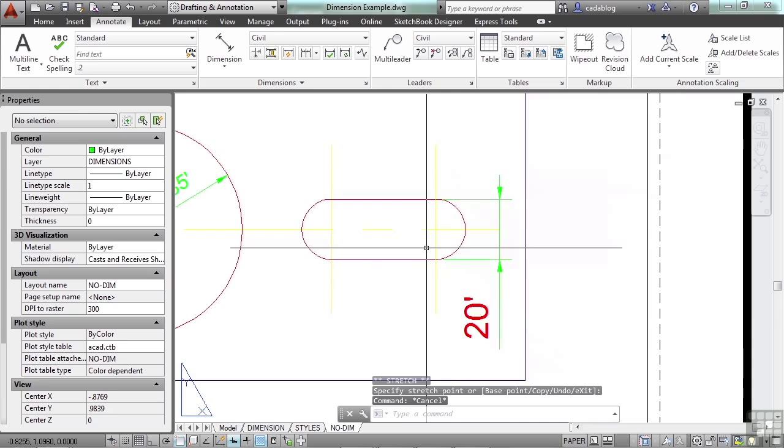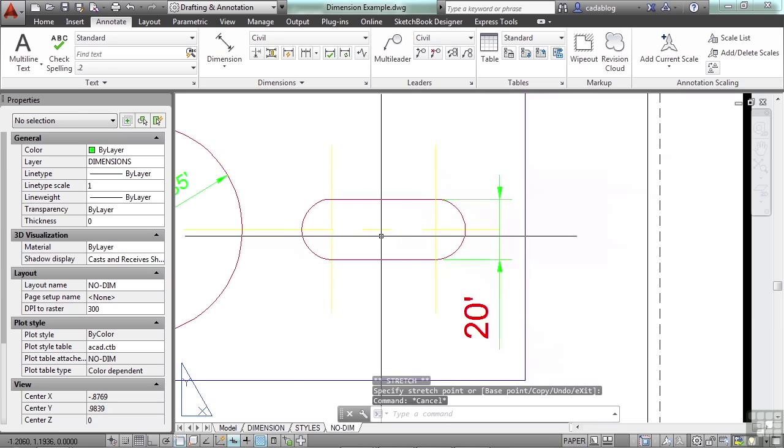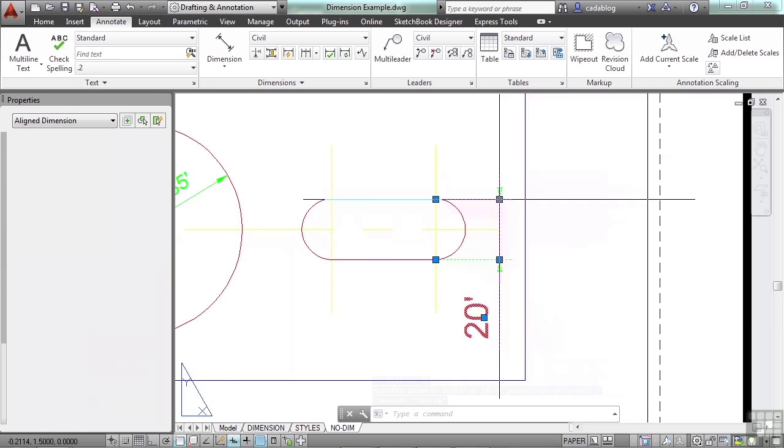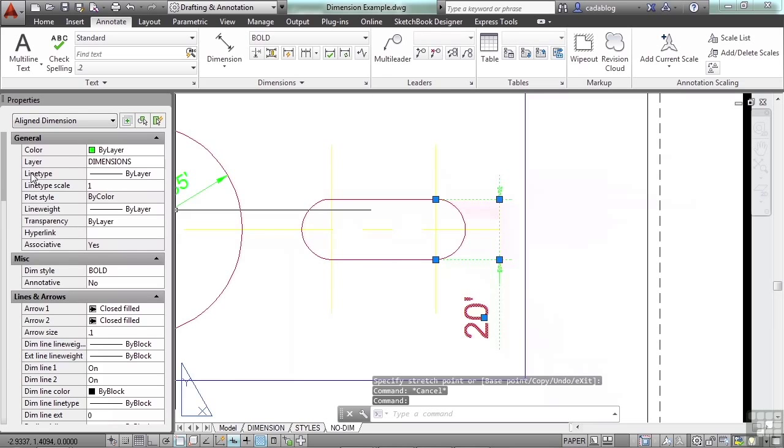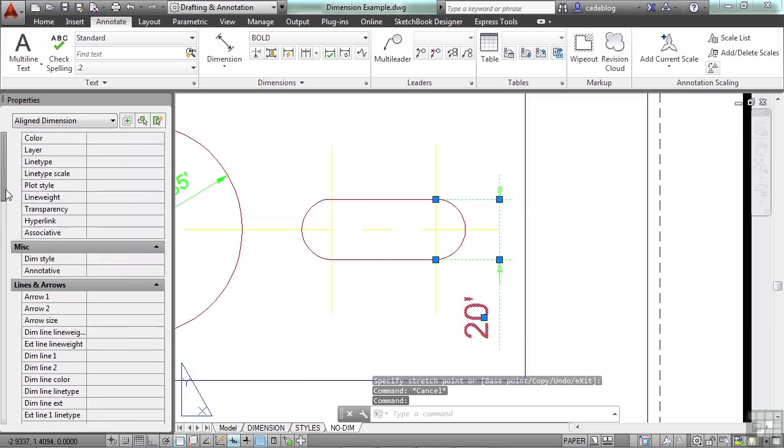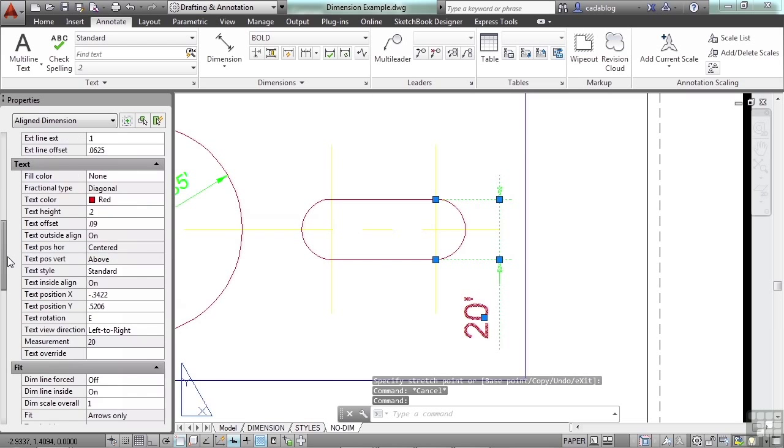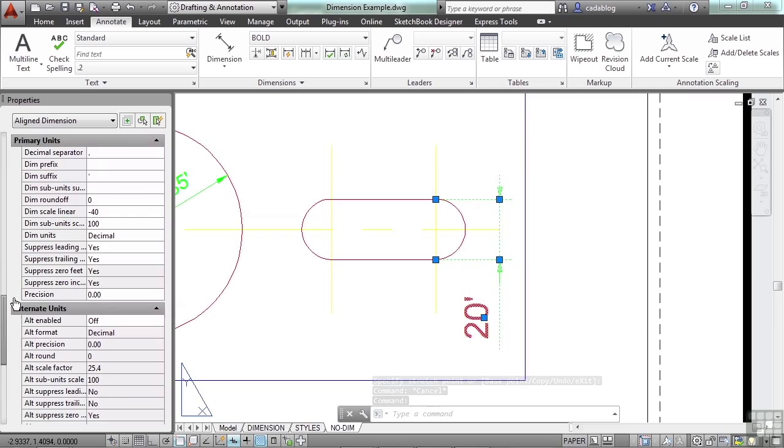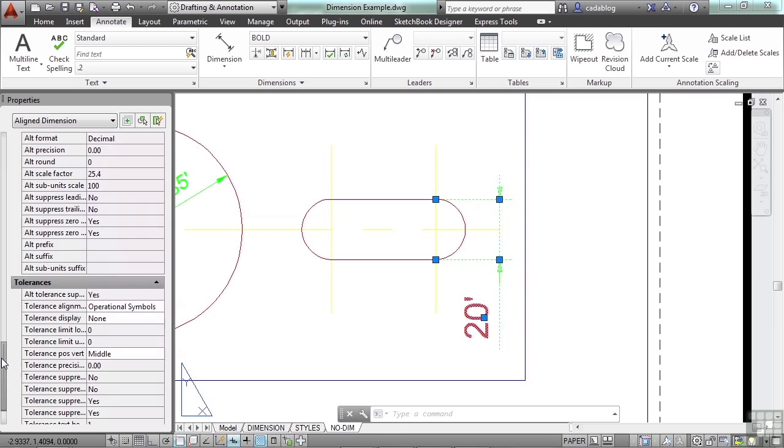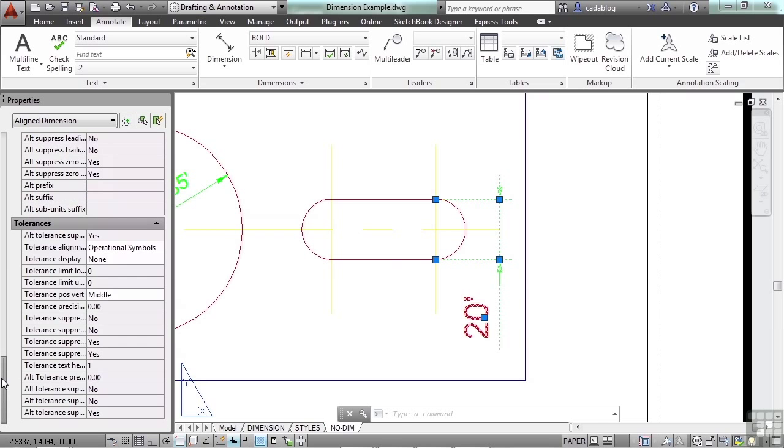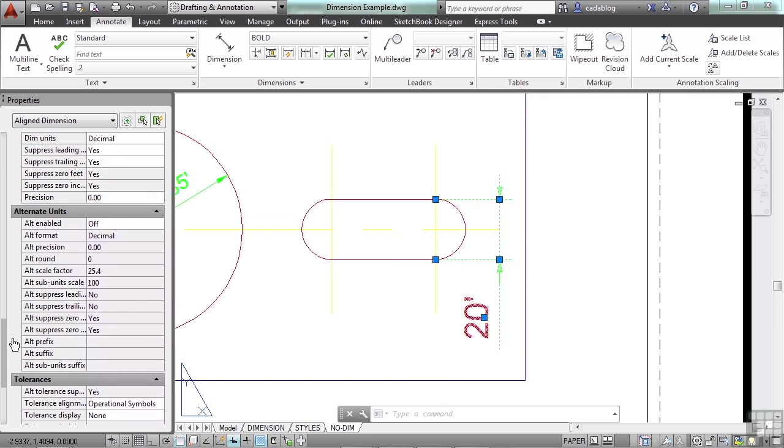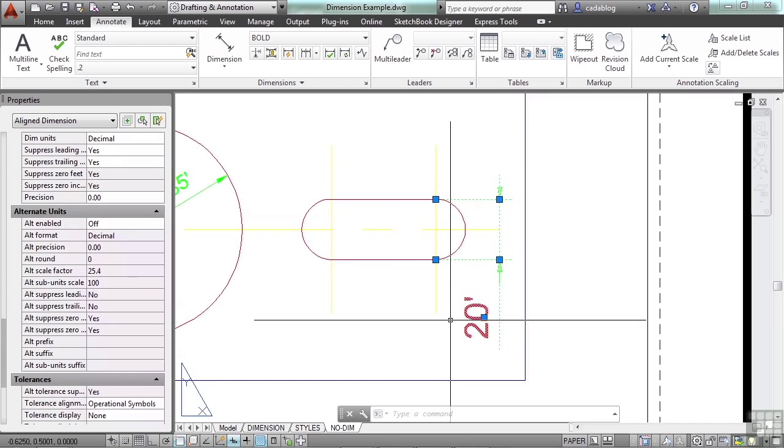So there are a lot of different ways to edit your text, especially with the properties palette. And you can come down here, change the fit, change your units and your alternate units and your tolerances. With dimensions, you can dimension in more than one type of unit. So you can do it in inches and in millimeters at the same time, or feet and meters, etc.